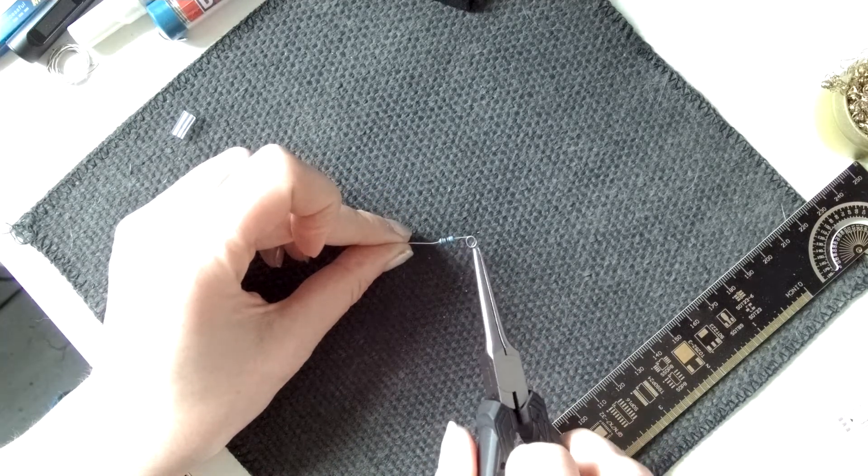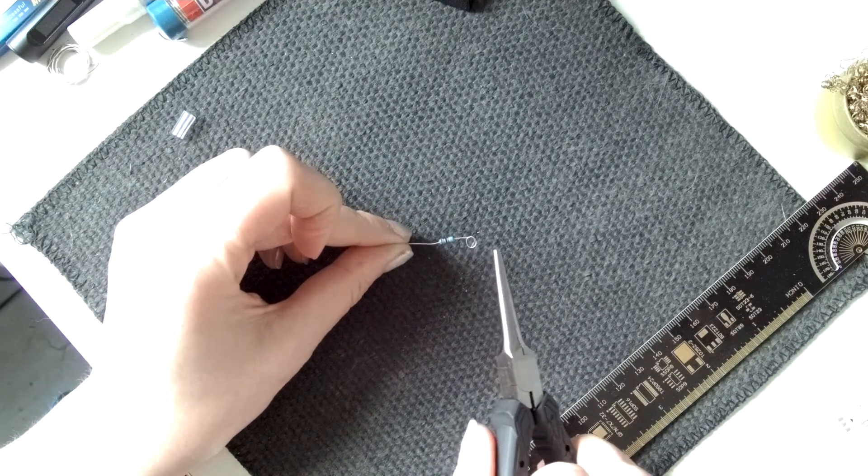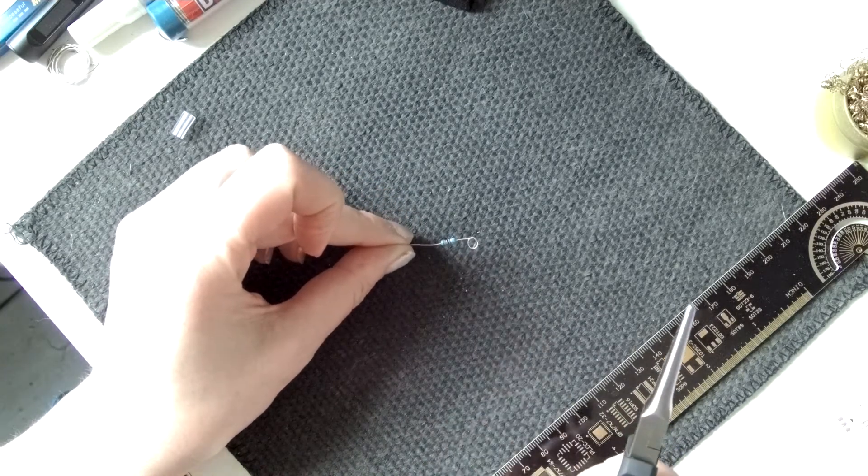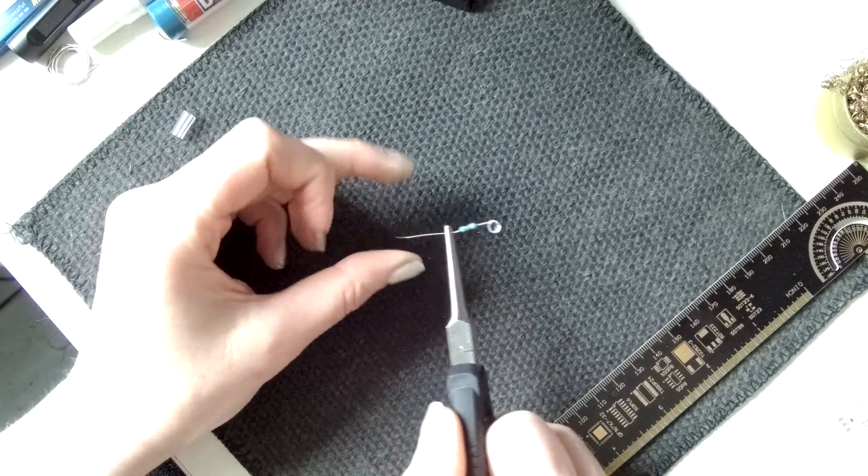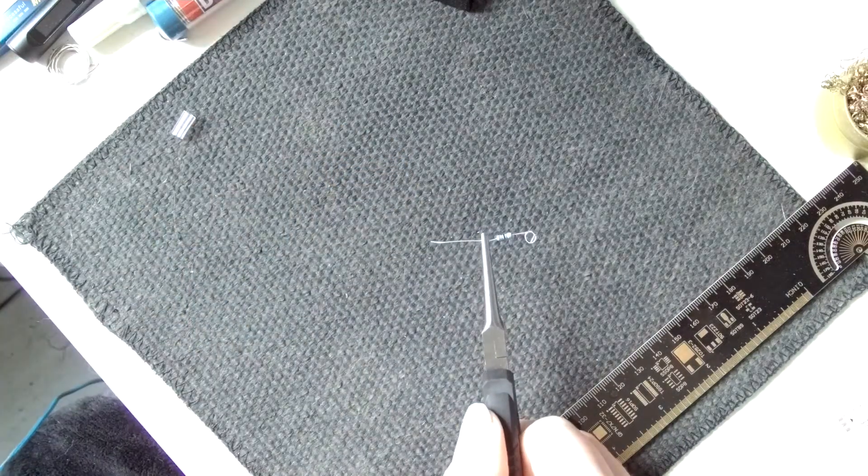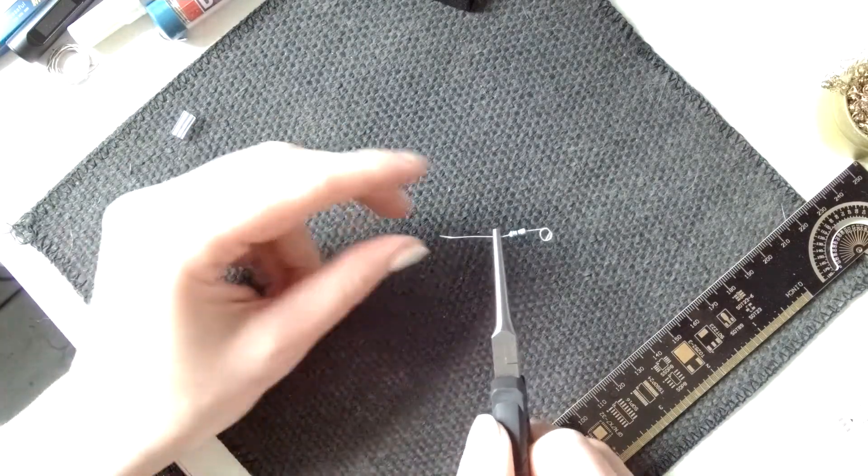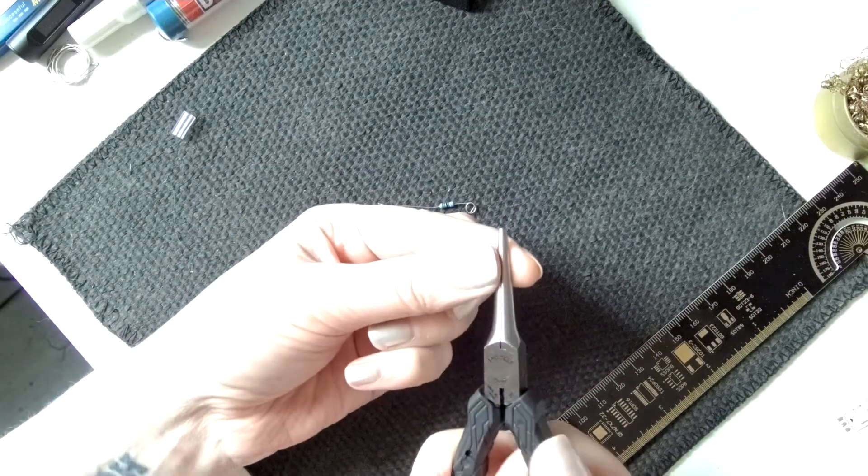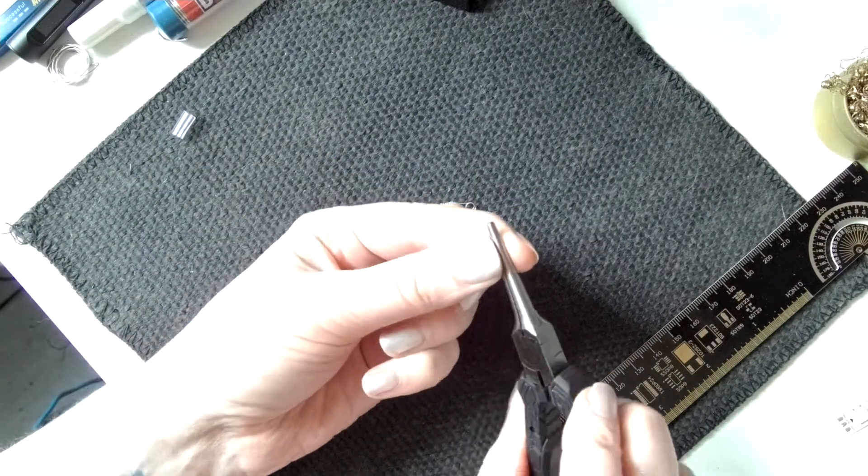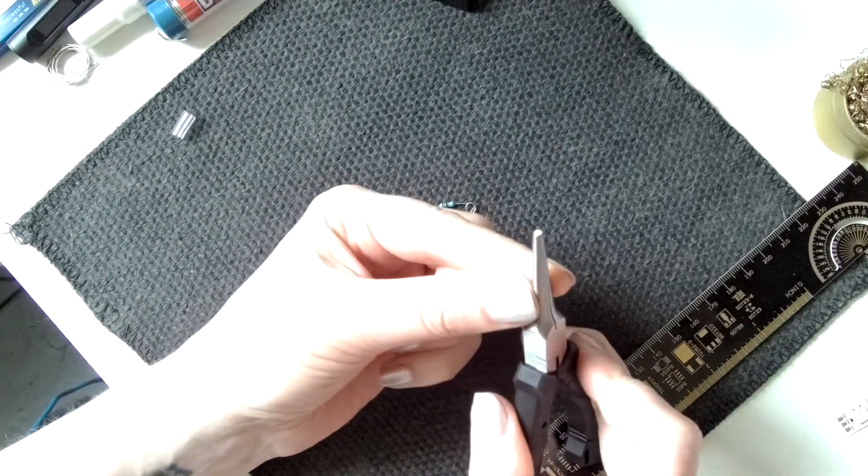And then you can get your conductive thread and sew it in there. So it's a great way to make through-hole components sewable, basically. So that is one of the huge perks with this lovely round tip.